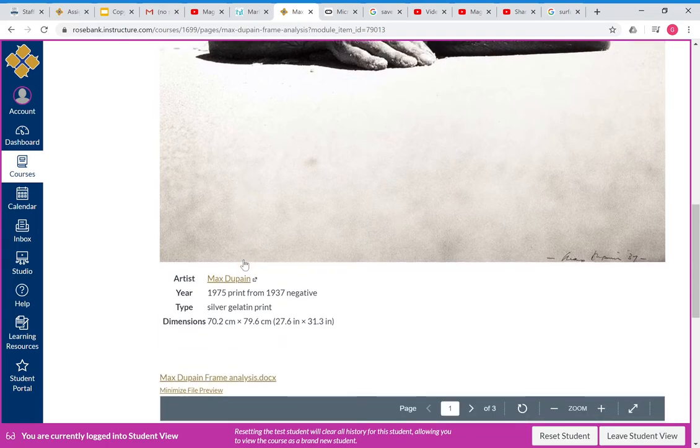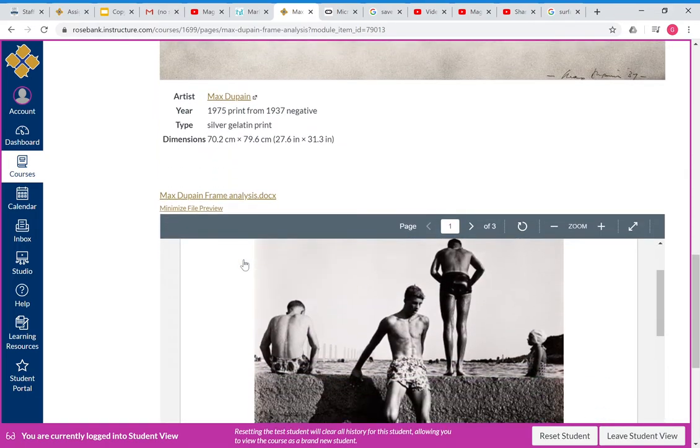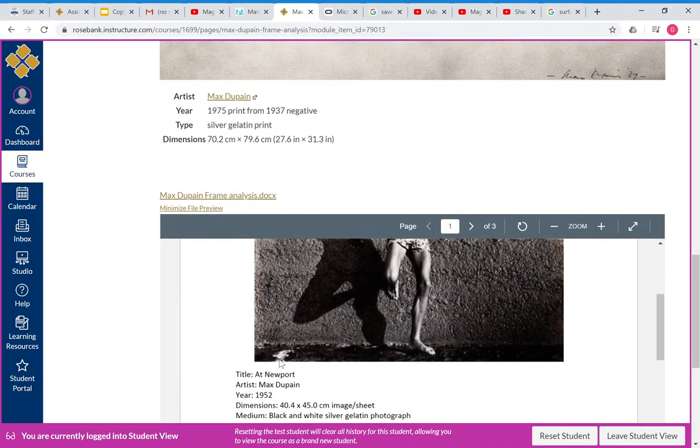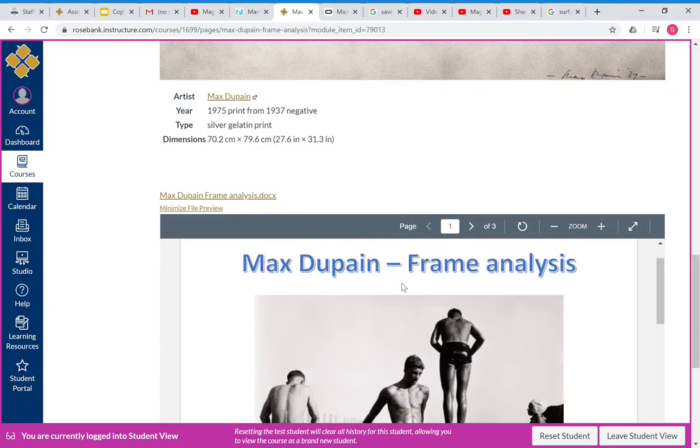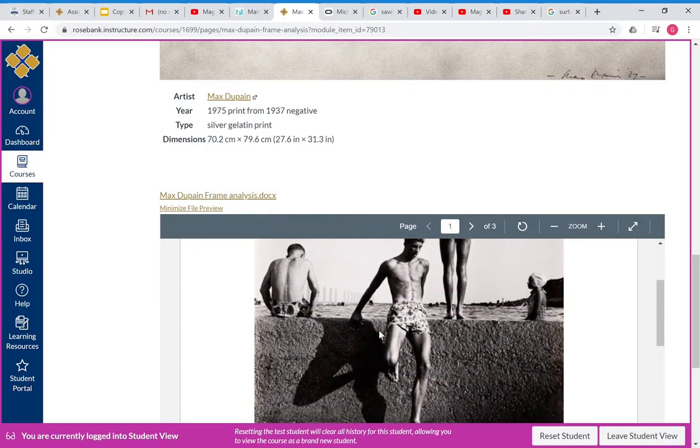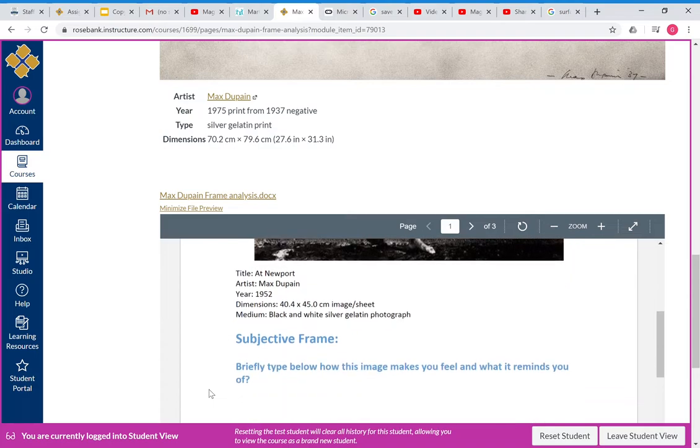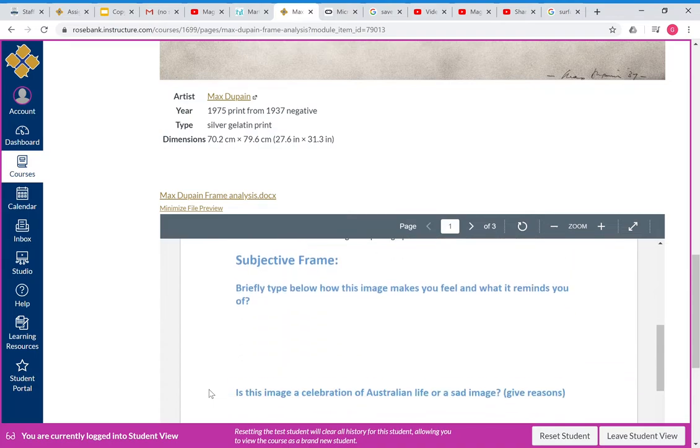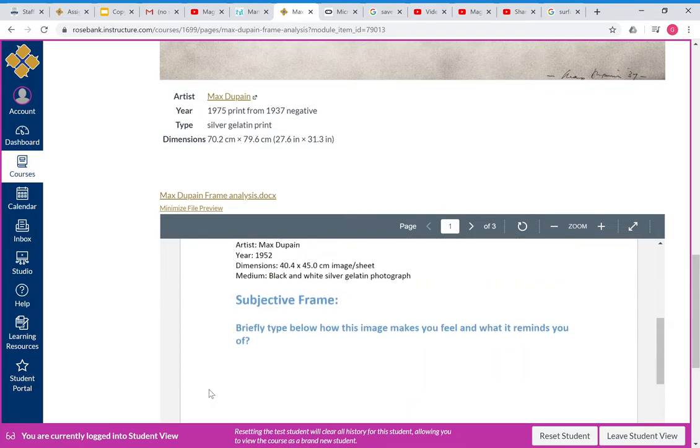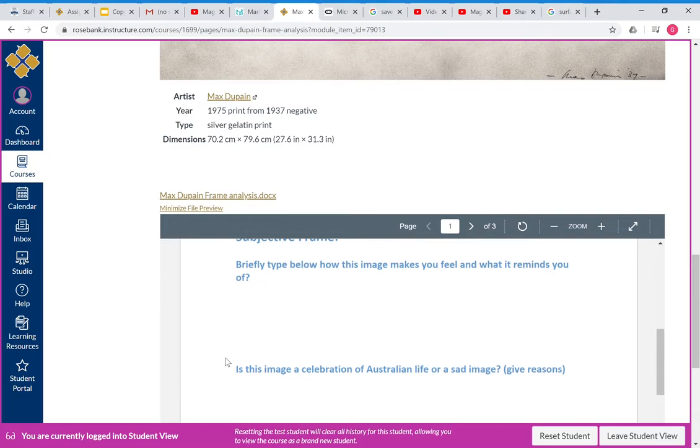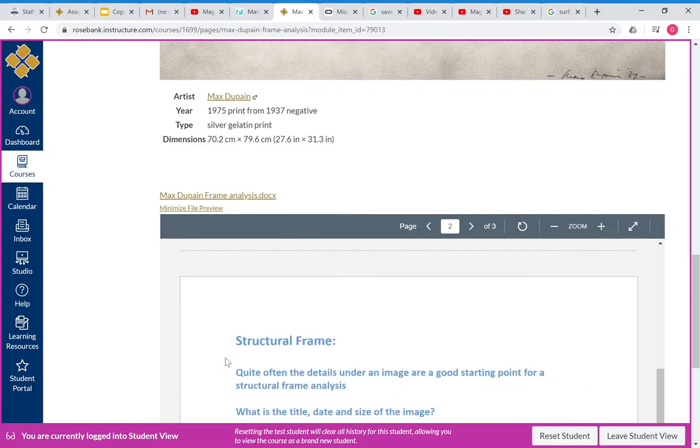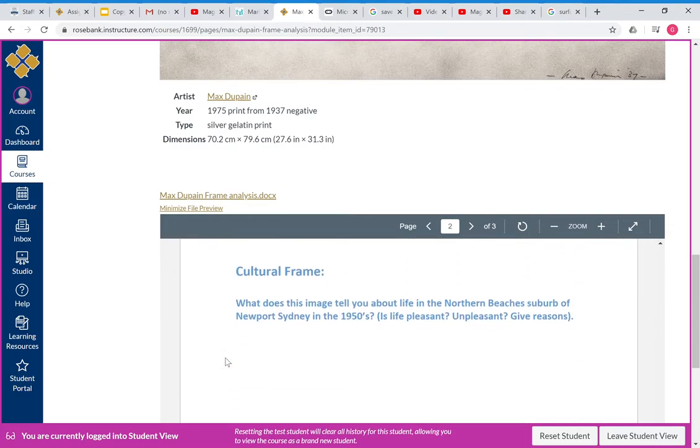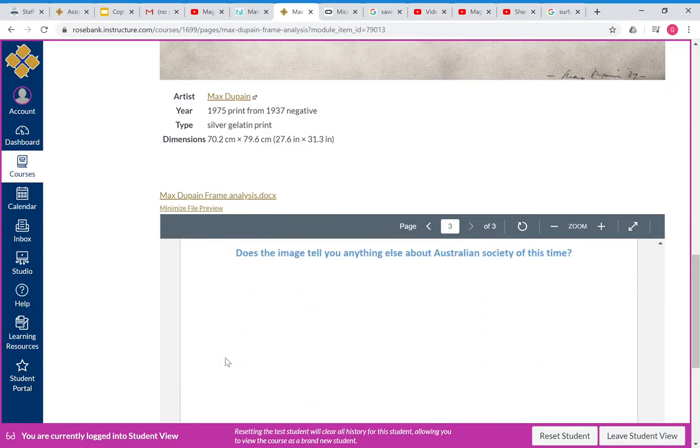The frame analysis for Max Dupain—we worked on frame analysis of this painting here at Newport. So I want you to insert the image under the title of Max Dupain Frame Analysis, give it a title, and then I want you to give me subjective frame and basically cut and paste questions and answers for each of the frames that I got you to do.